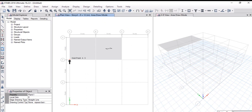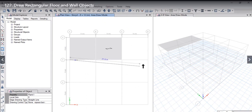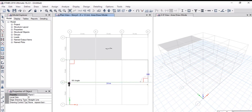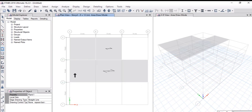If you want to draw a large floor from grid point A3 to grid point D2, that is also possible. Just left click here, then again left click here, left click again here, and then again left click here. We can see that it is a simple one-way slab drawn from grid point A3 to grid point D2.